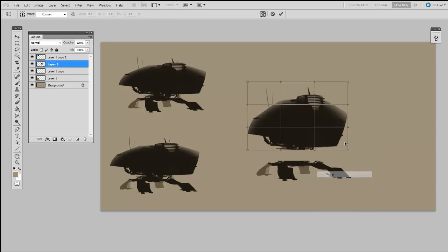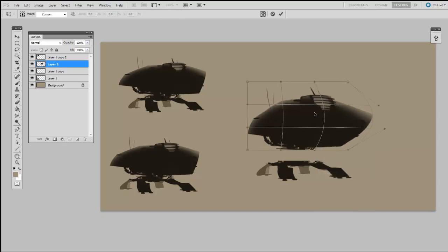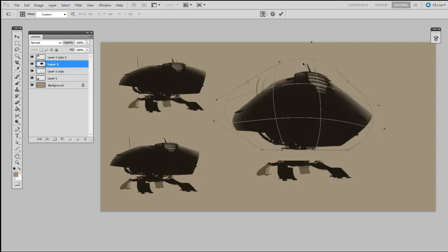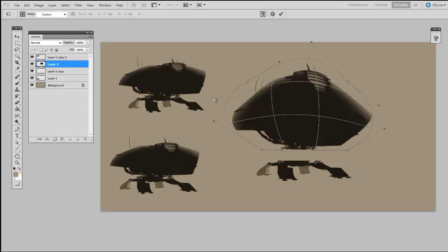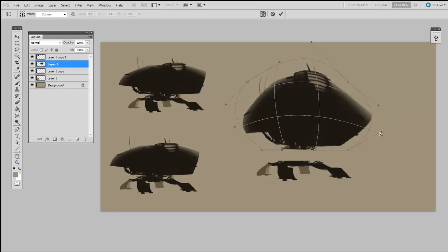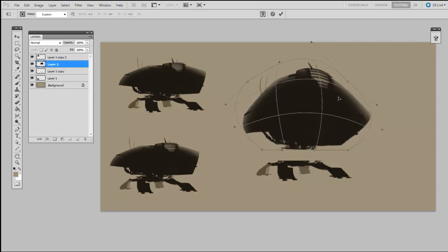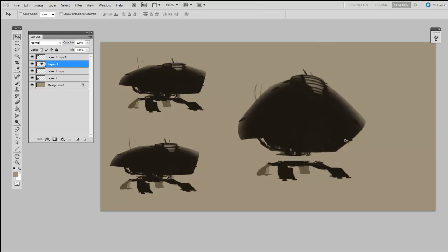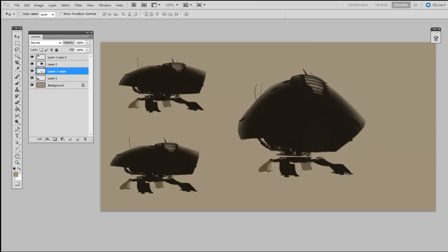Now I'll do a little more extreme warping just to prove the point. And then I'll do the same with his legs.